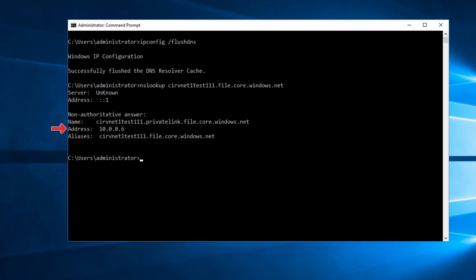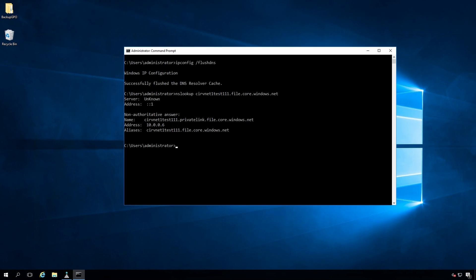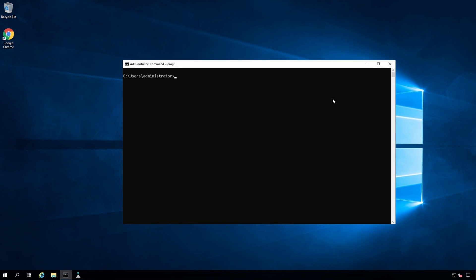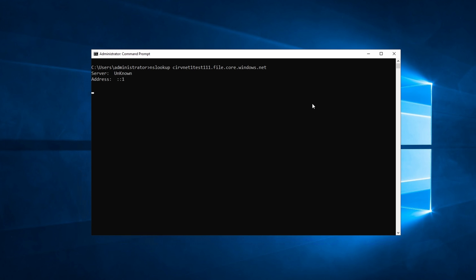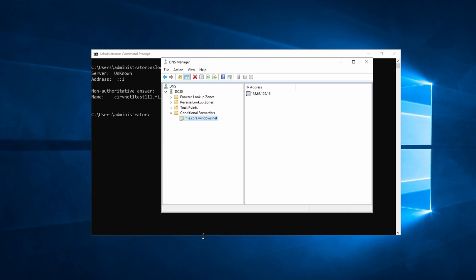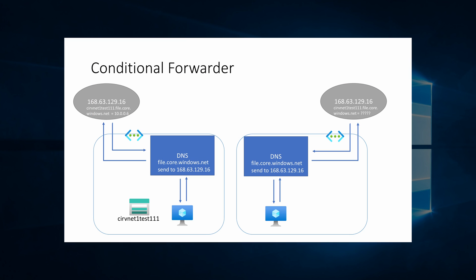But don't celebrate quite yet. I have another VNet configured with the same DNS settings and the same domain. On a different computer on a different VNet, the DNS server is part of the same domain and has the exact same conditional forwarder configuration. But if we run the same nslookup command, we get no response. The conditional forwarder points to the wire server IP, so why did it fail?